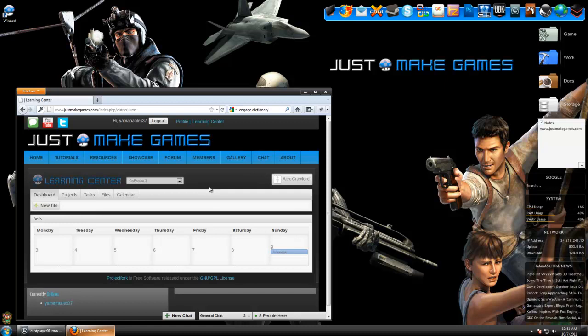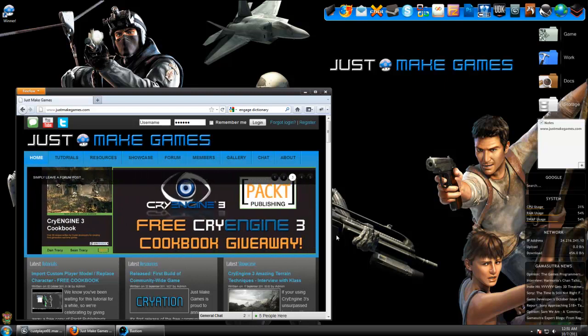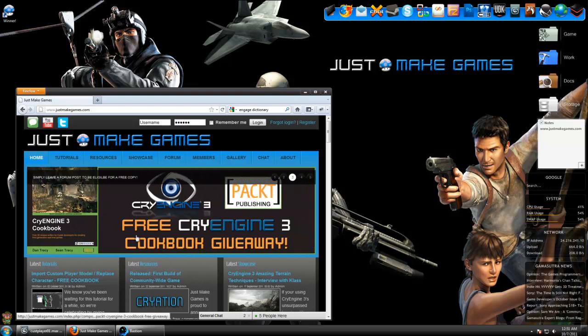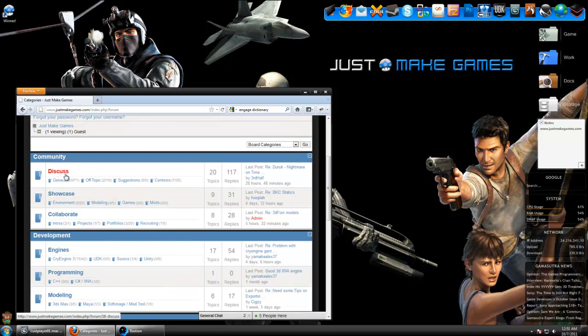Finally, the last announcement I wanted to make in this video is that tomorrow I'm going to be announcing the winner for PacketPub's CryEngine 3 cookbook. All you need to do to get your entry in before tomorrow is head to the forum.